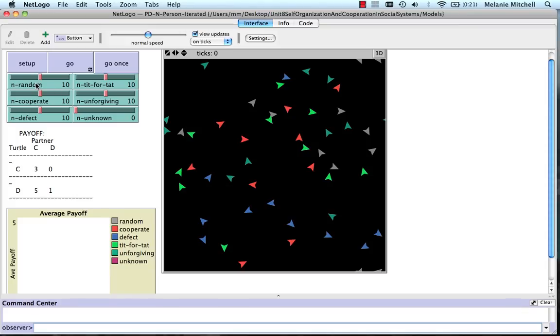Random, which means either cooperate or defect at random each time. Always cooperate, this one. Defect, always defect.